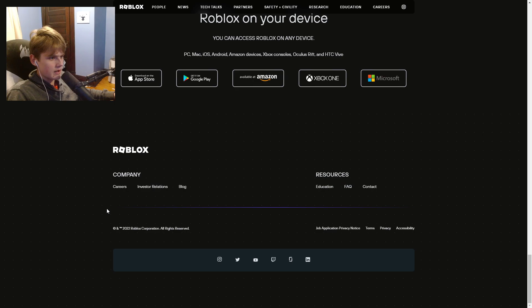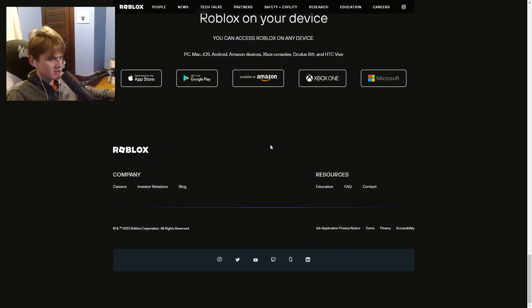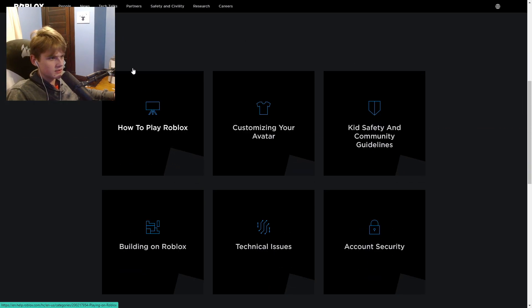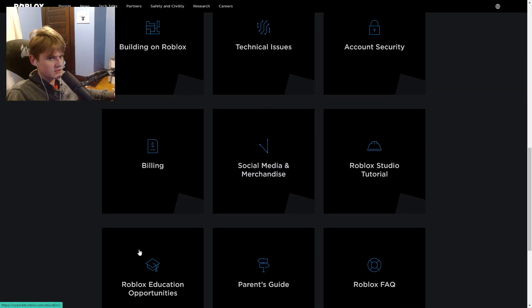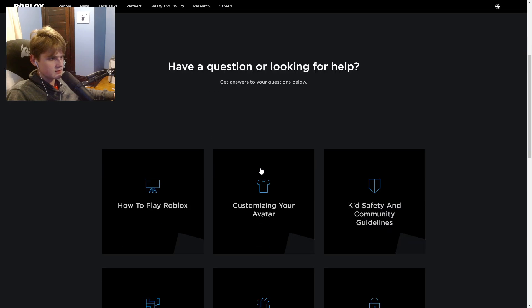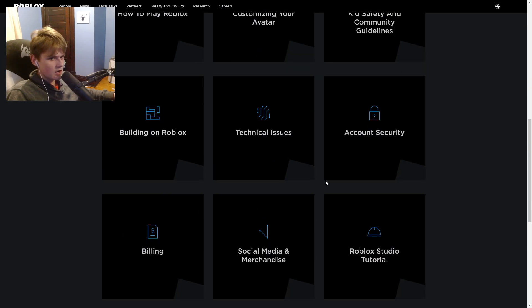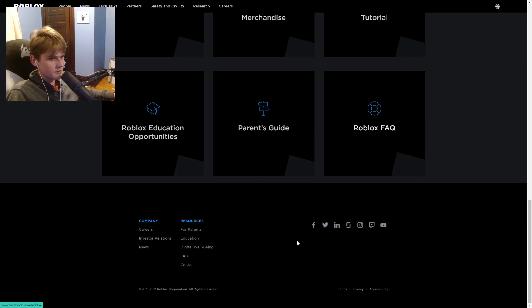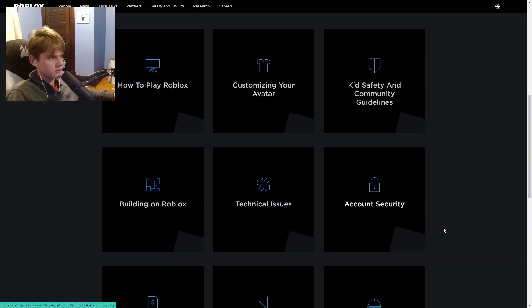Scroll all the way down until you see one of these options. What you want to do is click 'Contact,' and once you click Contact, these options will show up.